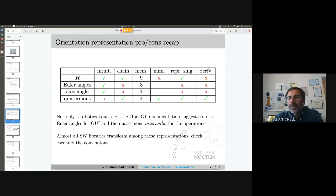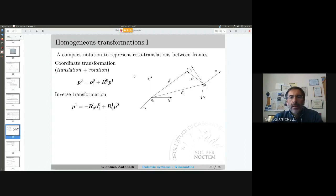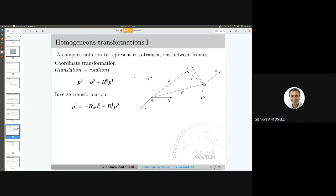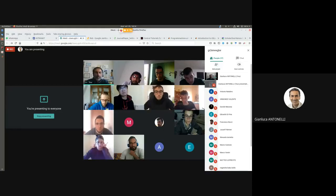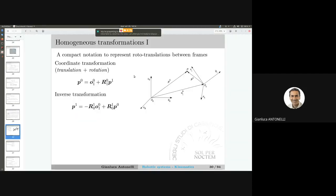Now let us start with today's topic: the third mathematical tool we need before moving on to direct kinematics, which is the homogeneous transformation. First, let's look at this vector sum and the corresponding plot. Let me see if we can use the board.